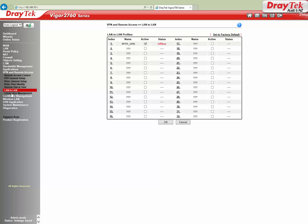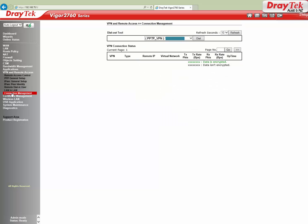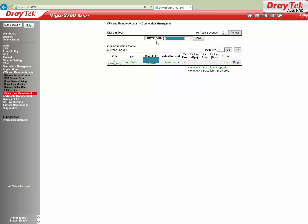Now go to VPN and Remote Access, Connection Management to check the VPN connectivity. We will wait for a couple of seconds. The tunnel is up now. You can select the VPN profile from the dropdown and click the Dial button to manually initiate the connection if the VPN tunnel doesn't come up automatically.